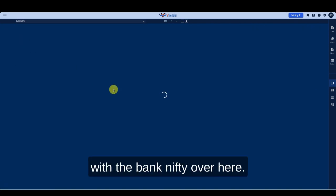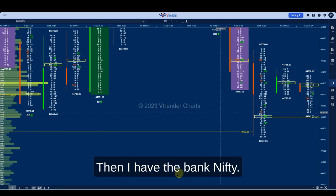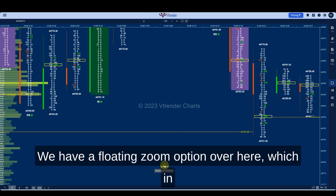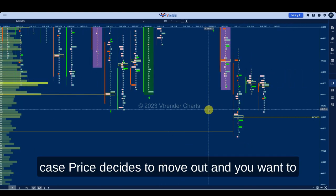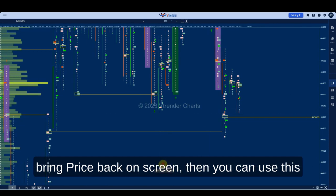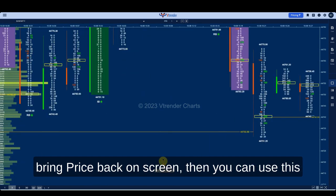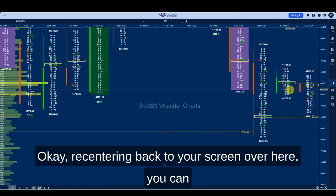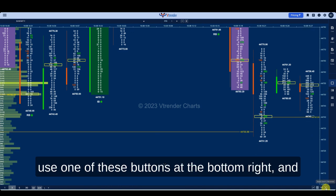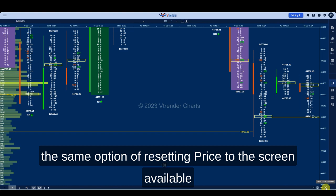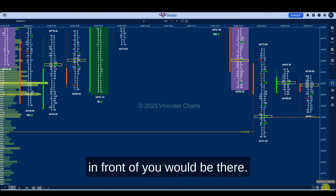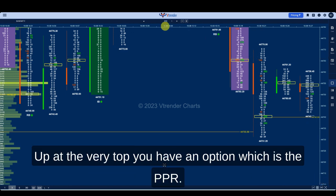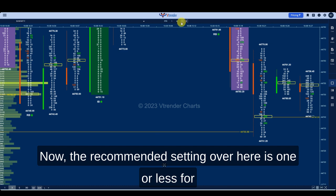Suppose I want to go with the Bank Nifty — I have the Bank Nifty here. We have a floating zoom option, which in case price decides to move out and you want to bring price back on screen, you can use this floating option and the price will recenter back to your screen. You can also use one of these buttons at the bottom right, and the same option of resetting price to the screen is available up at the very top.